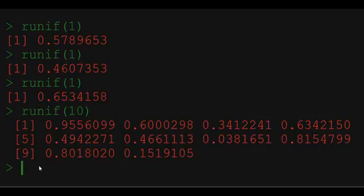We will study uniform random variable in more detail when we look at continuous random variables. For now we will use it to generate our fair coin toss. How can we do this?